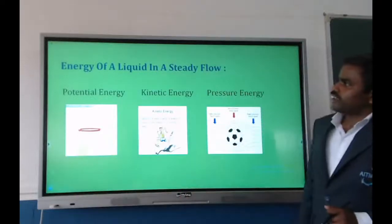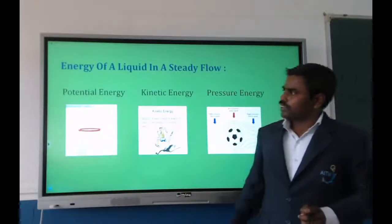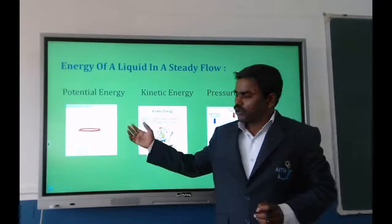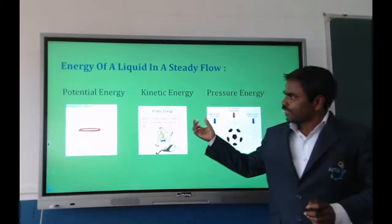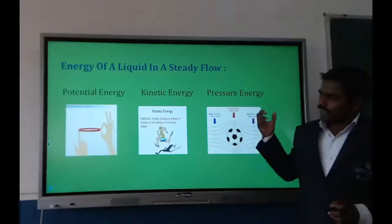The energy of a liquid in steady flow consists of three types: potential energy, kinetic energy, and pressure energy.